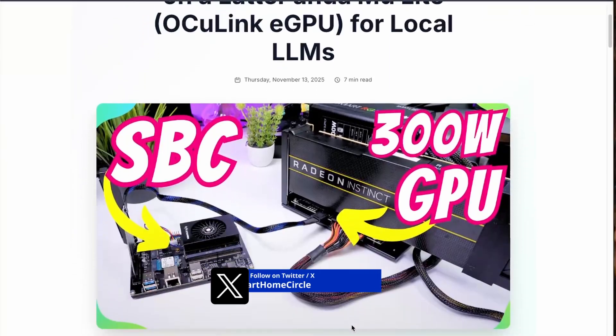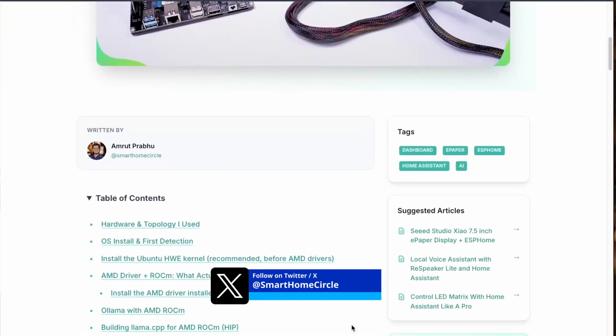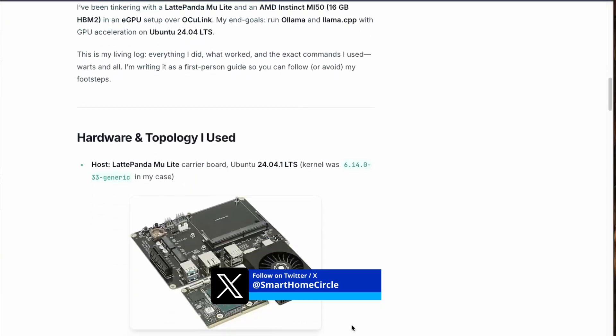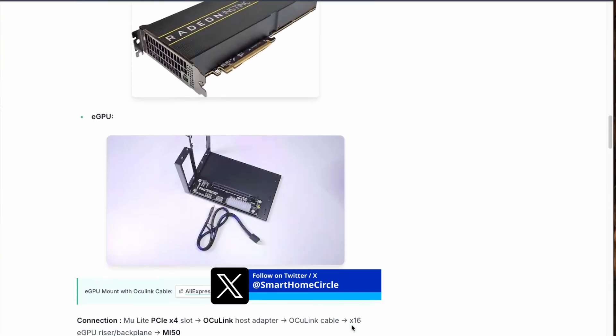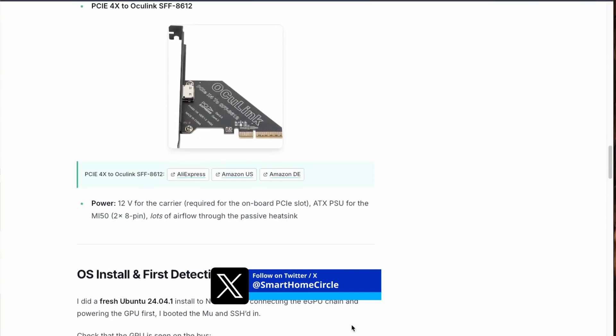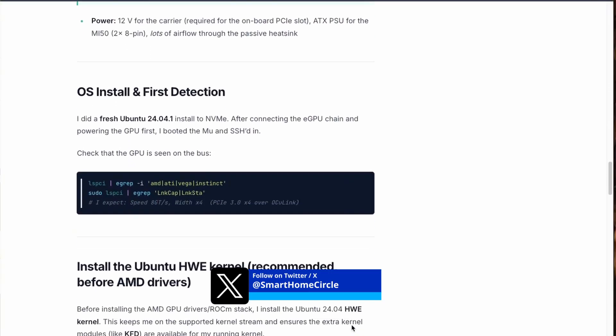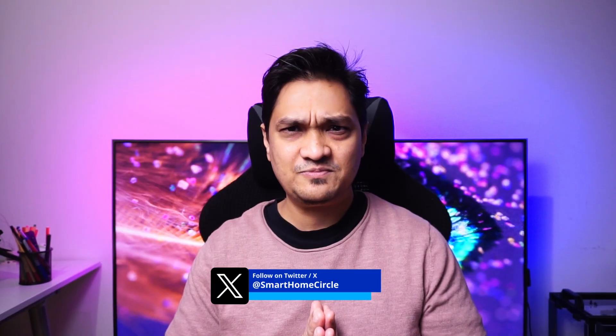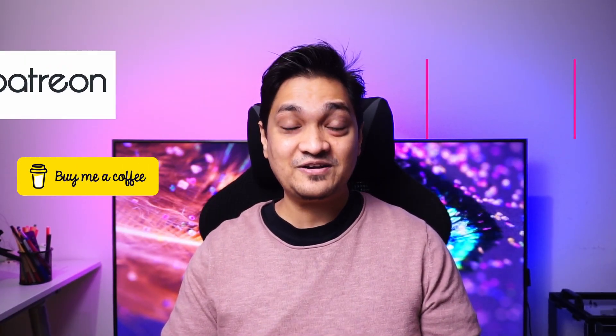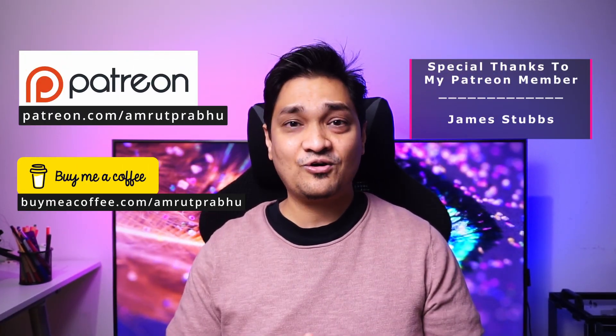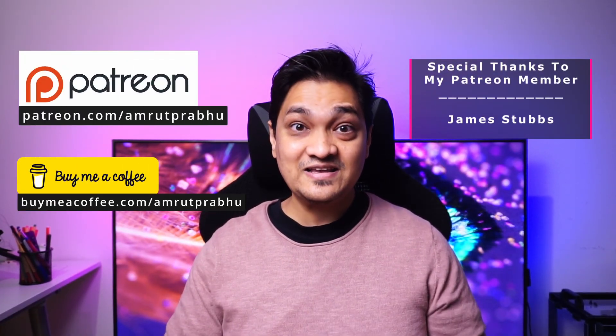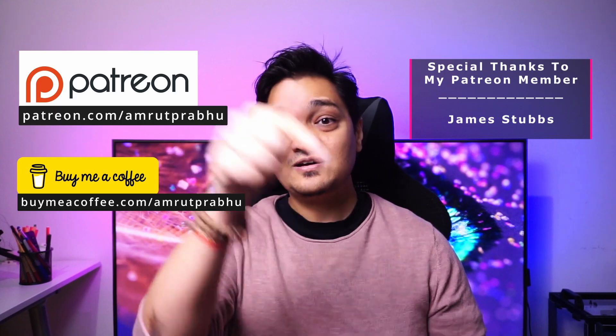I've also written an extensive article about the steps I used to make this GPU work on the Latte Panda Moon, which you could use as a guide for other AMD GPUs. I'll link the article in the description below. If you like these videos, make sure to hit the subscribe and like buttons. You can also support this channel via Patreon or buy me a coffee with the links in the description. Till then, I'll see you in my next one.